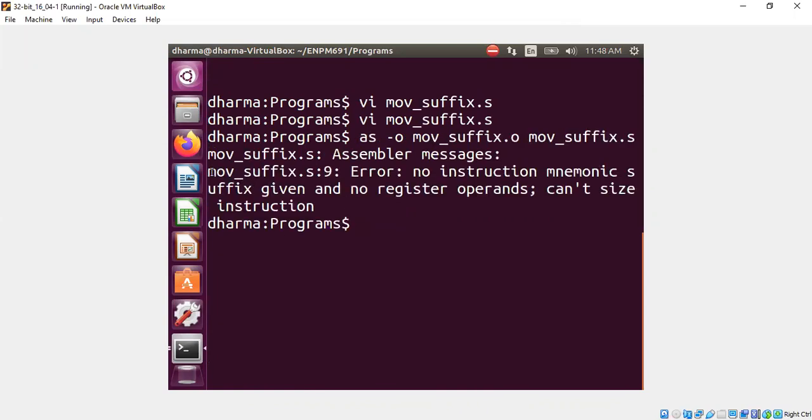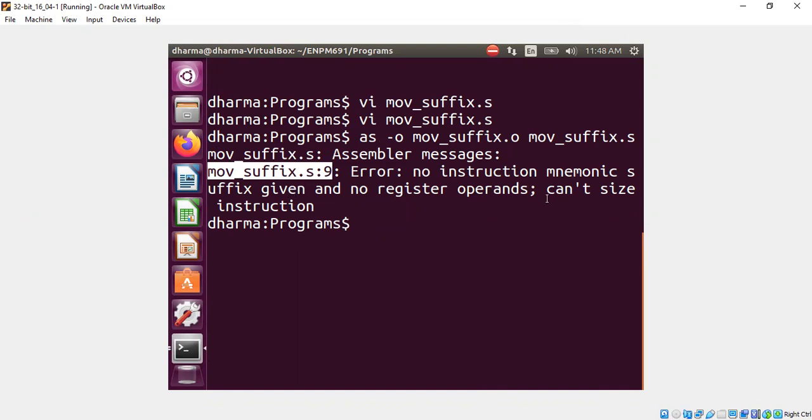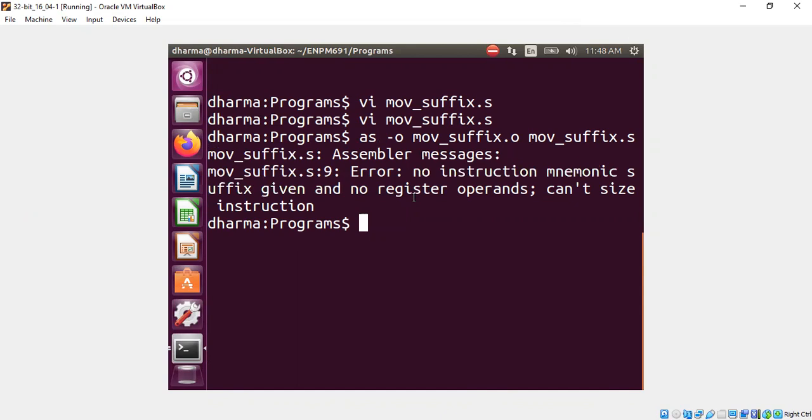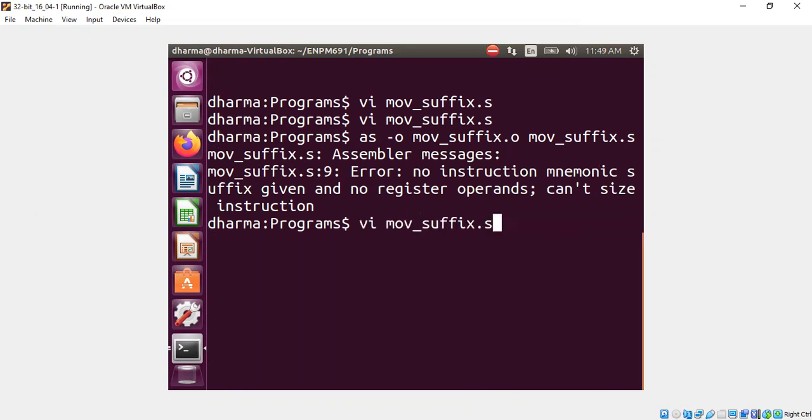You see here, there's an error message line number nine. Error, no instruction mnemonic suffix given. So we didn't give movw, movl or whatever. Therefore, cannot have size instructions. So that's basically the problem.